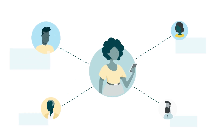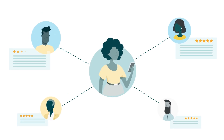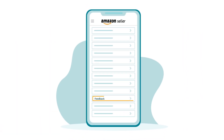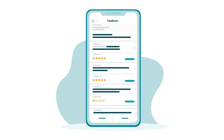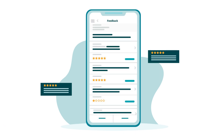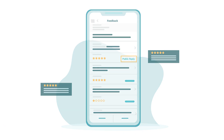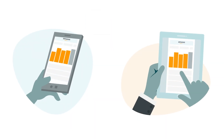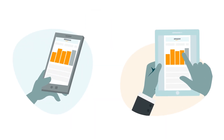You can use the app to respond to buyer feedback on your product detail page. Selecting the Feedback tab from the home screen lets you see and manage your feedback and post public replies.